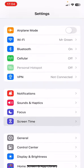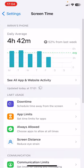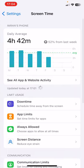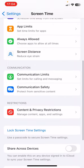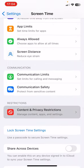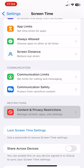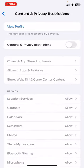Go to Screen Time. Now you have to scroll down and you'll find here Content and Privacy Restrictions.